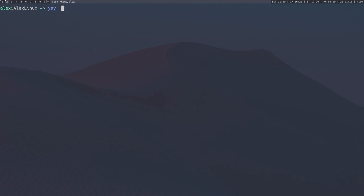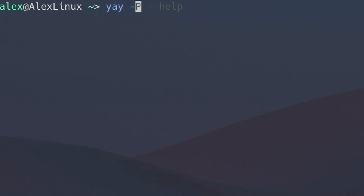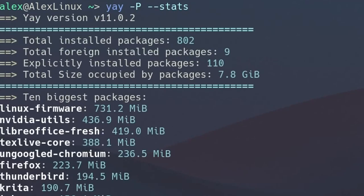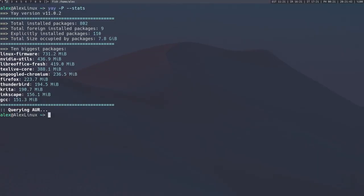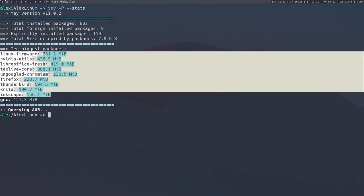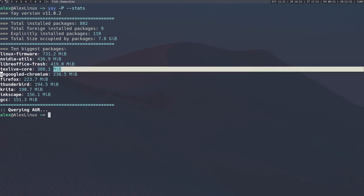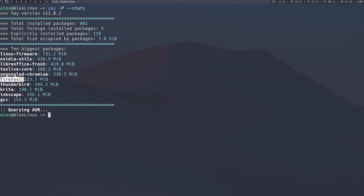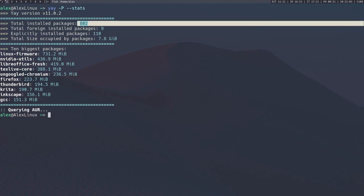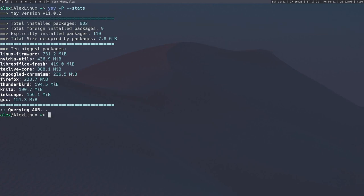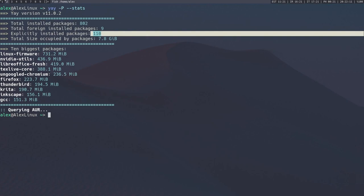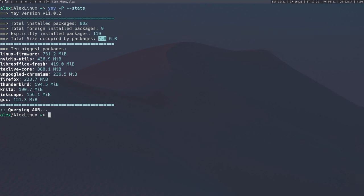Anyways, another few things that yay can do that pacman cannot. It can run -P commands, which are not in pacman, which gives statistics about the system. One that I'm going to use is yay -P --stats, which gives us some useful statistics on the packages on our system. So as we can see, we have a few very large packages over here, you know, the common offenders, the firmware, Nvidia stuff, LaTeX, Google Chromium, Firefox, web browsers in general, honestly, and Krita and of course, GCC. And as you can see, it gives me a total install packages, the foreign install packages, that stuff from the AUR, or things that you personally cloned and installed. Explicitly installed packages, we're going to cover that later in a second, because this is quite important, and the size the packages occupy. So in this case, 7.8 gigabytes.